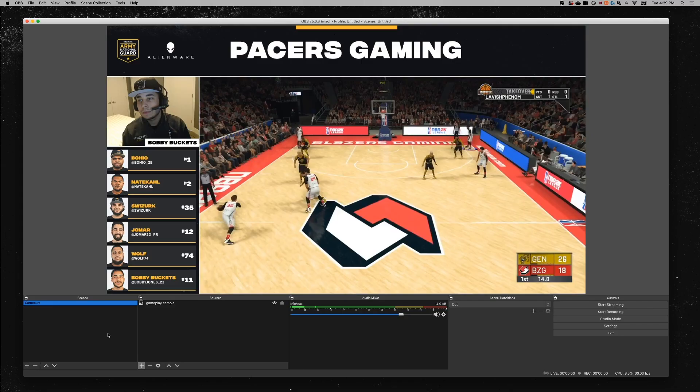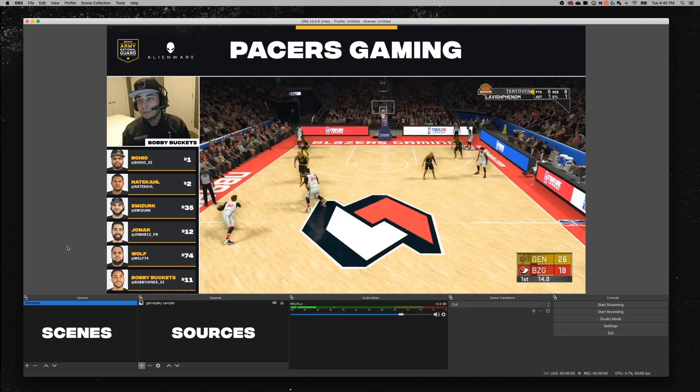Next, open up OBS or Streamlabs OBS — these are the two streaming softwares we recommend, especially when starting out, because they're totally free. In OBS you've got three sections at the bottom: Scenes, which is like your displays or layout; Sources, which are all the assets — images, video, music, media files, text overlays — that live inside your scene; and the Audio Mixer, where you control audio levels, mute or unmute sources, and manage what gets heard on your stream.